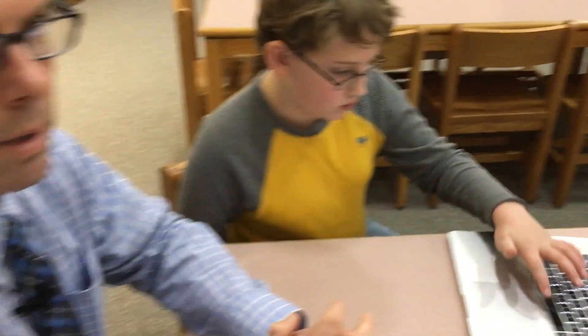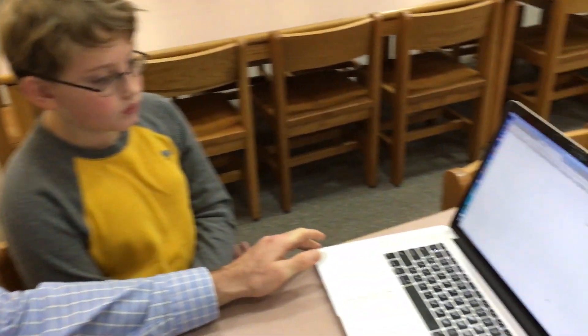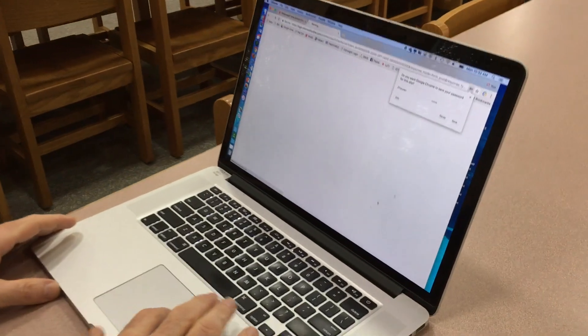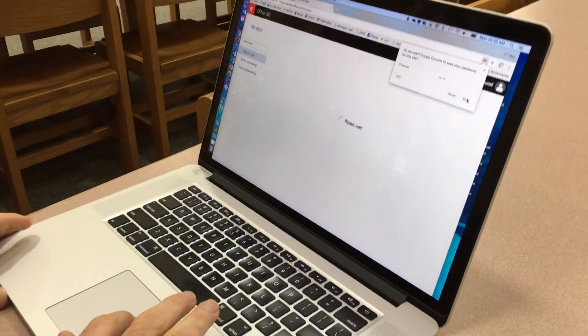All students know their password because they use it every day to get lunch. And when we get in there, we want to show you some of the excellent applications we have for you to be able to use at home with your student. And your student can use them on their own, too, at home.